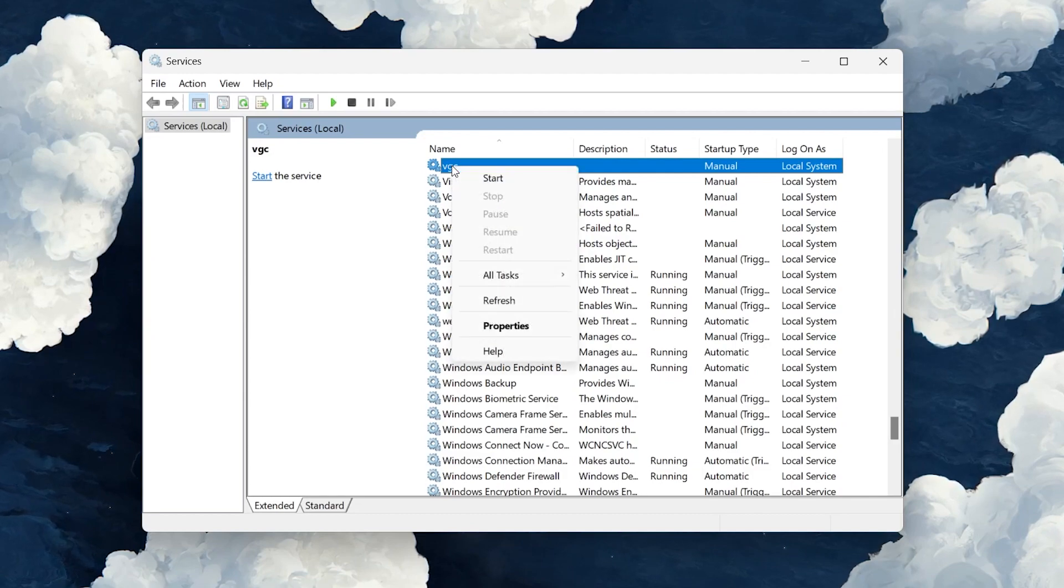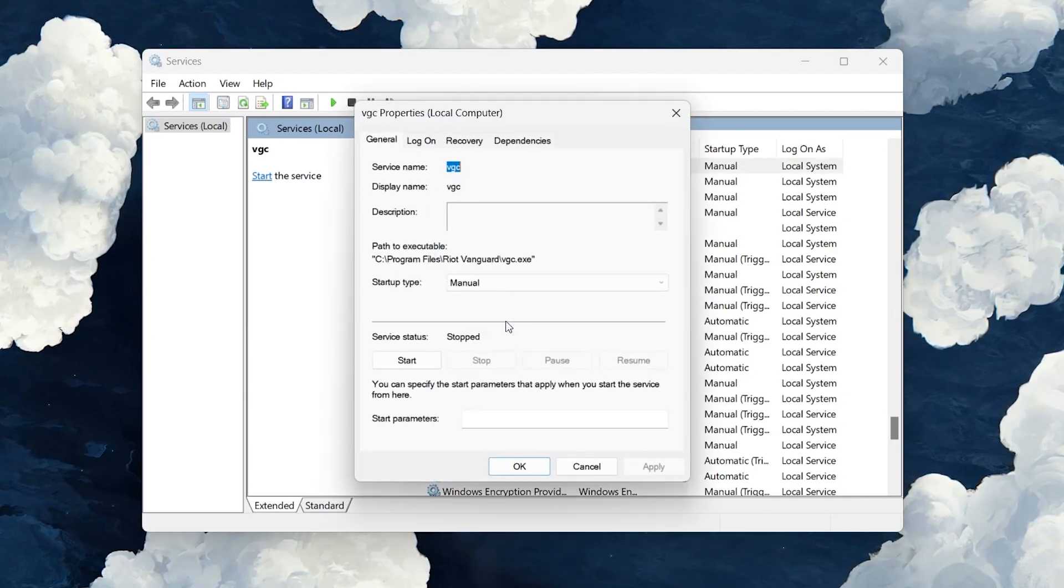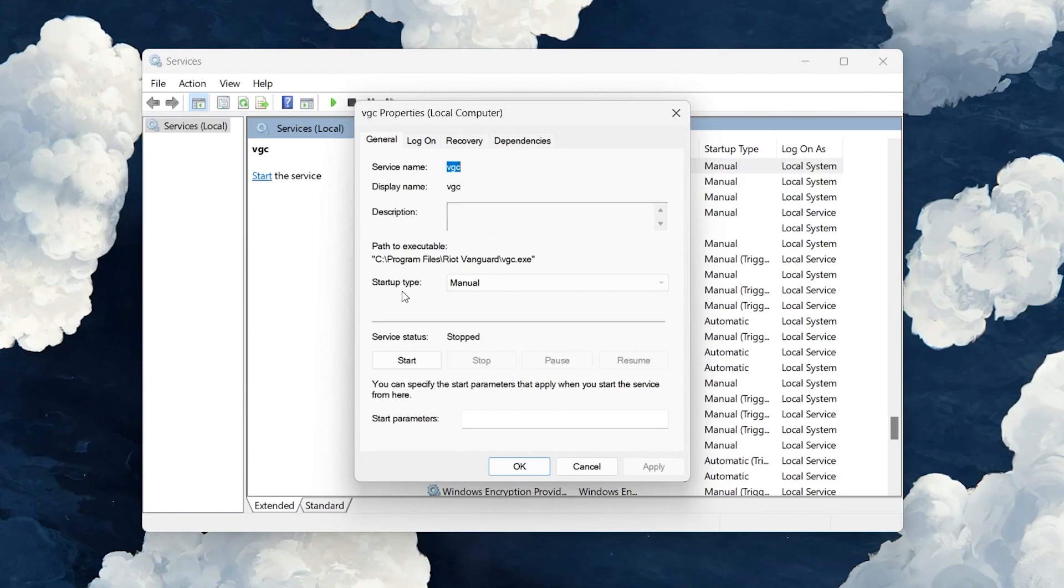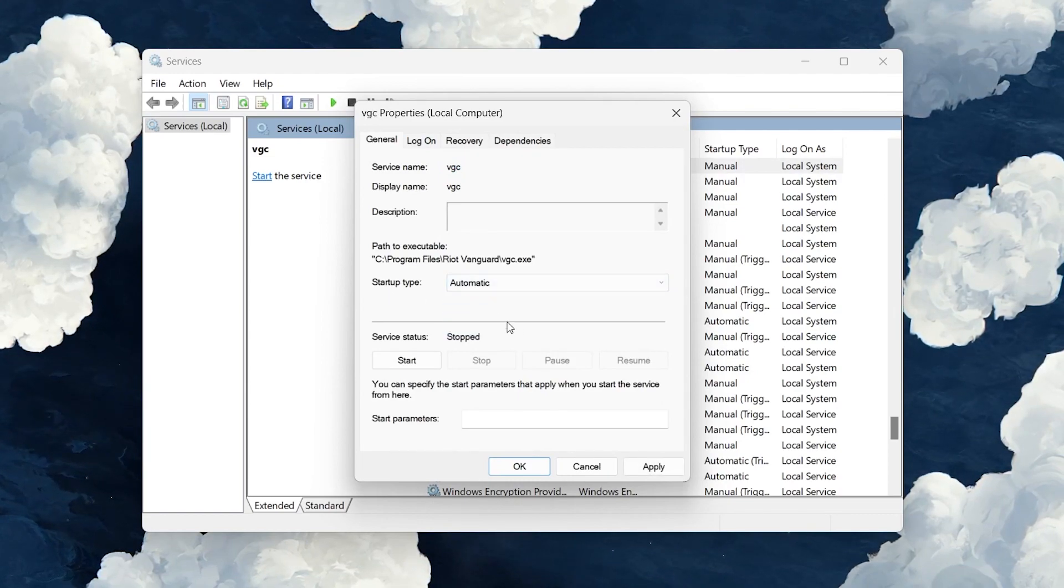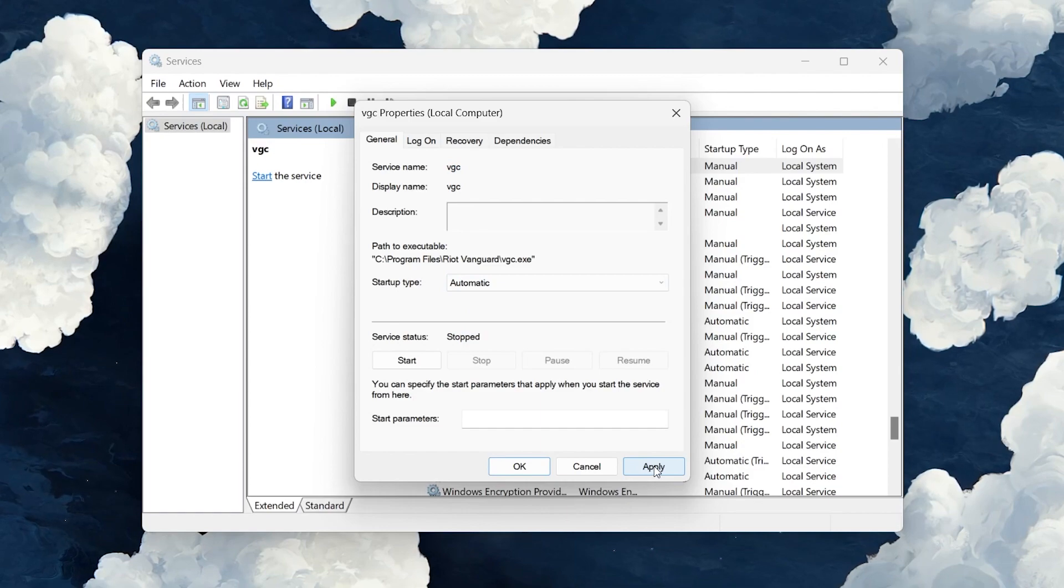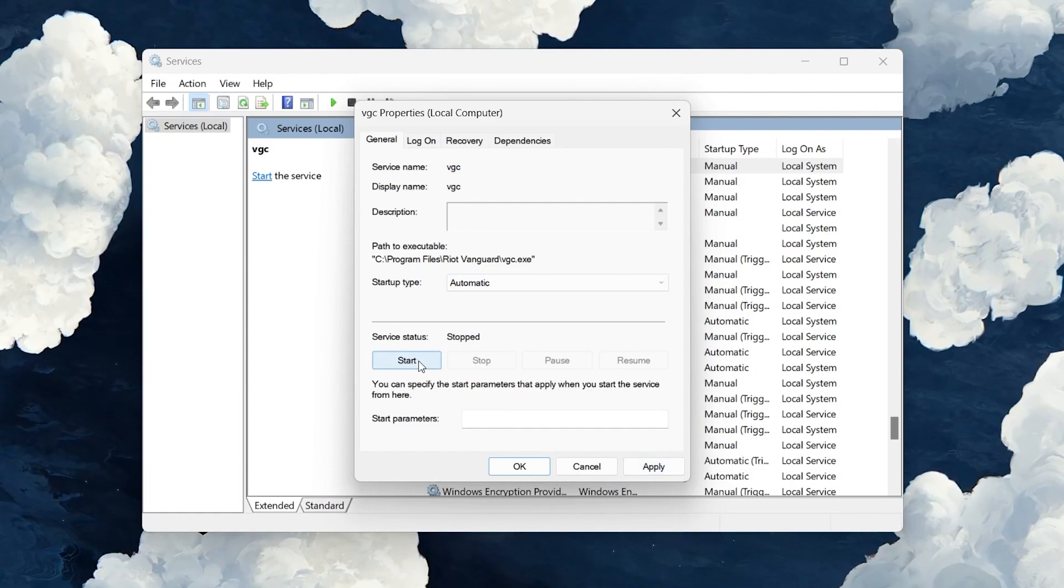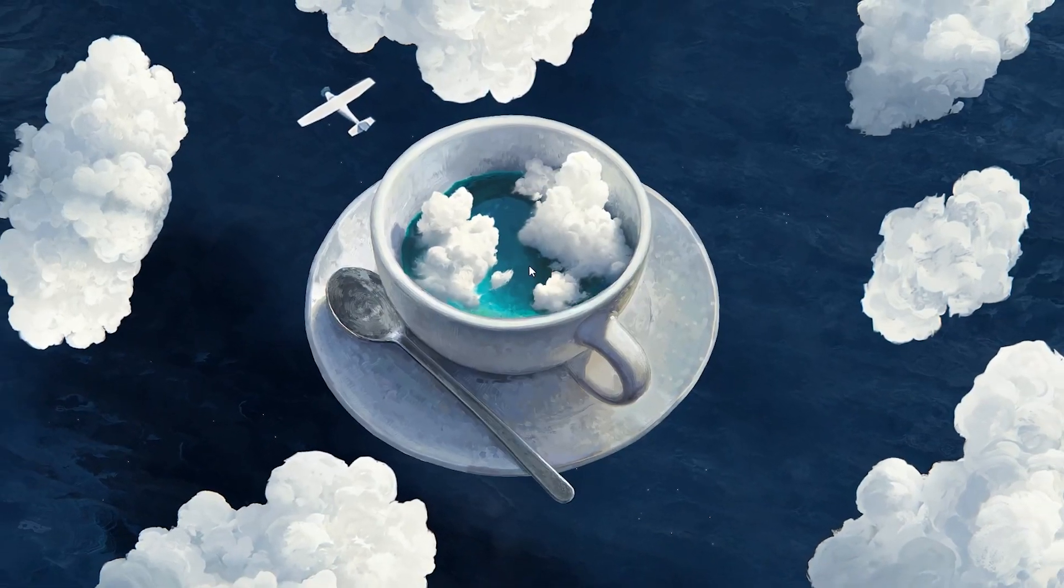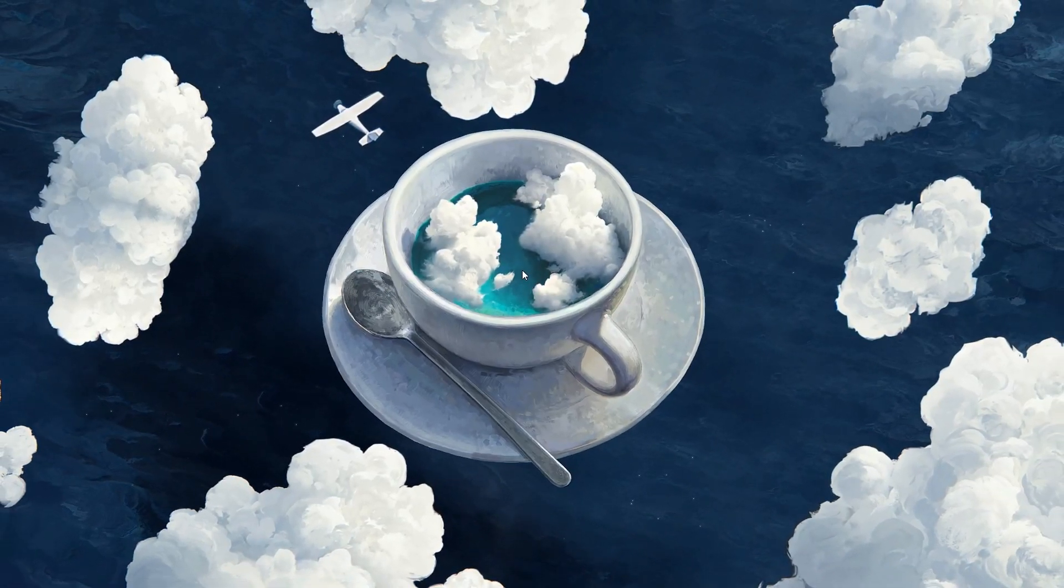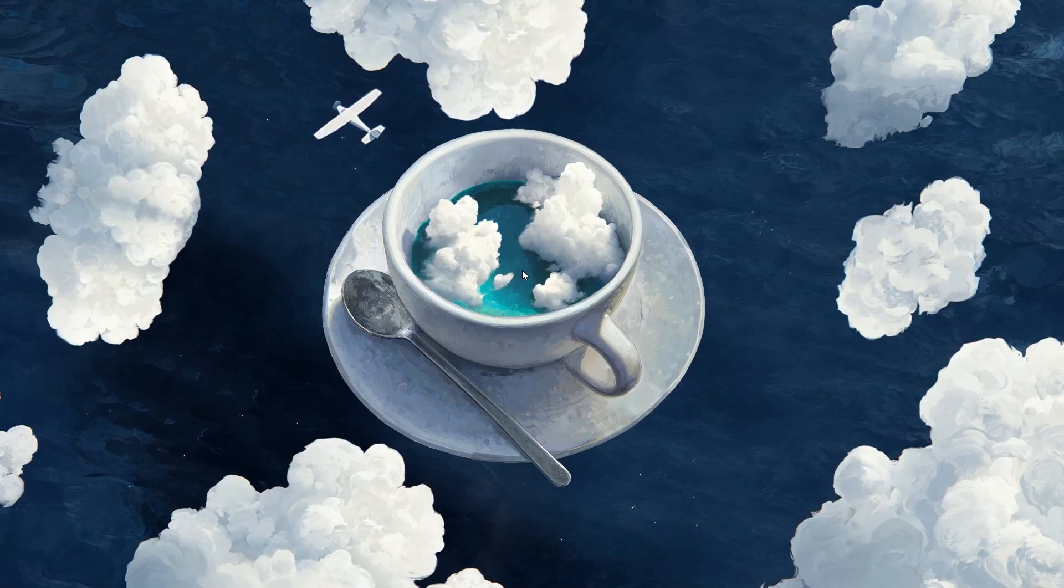Right-click the service to access its properties. In the Properties window, set the Startup Type to Automatic and then hit Apply. When this is done, start this service. Click OK and close the Services window again. This should already fix the error code VAN152 for most users.